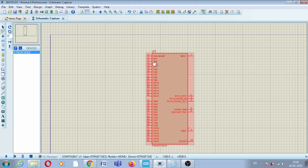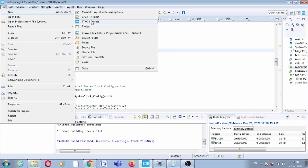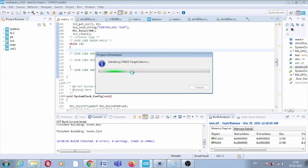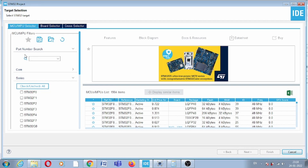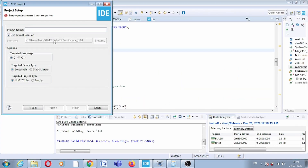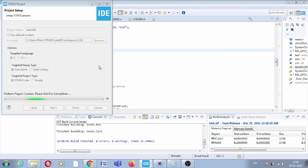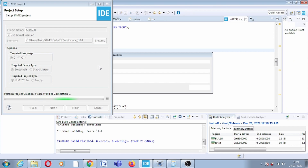Let us see which particular pin the ADC is on and how we will use it. For that, you have to open STM32CubeIDE and create a new STM32 project. Here we have to select our part number, F103C6. Click next, give any name like 'test1234', then click Finish.